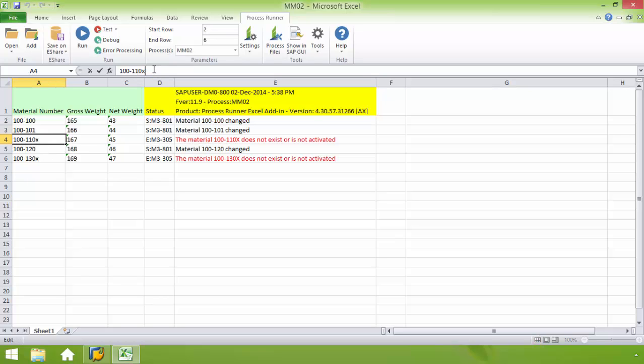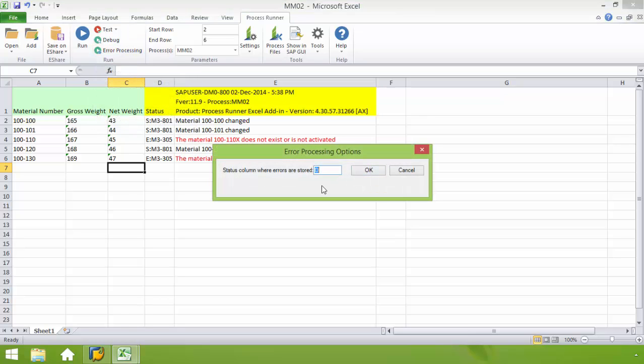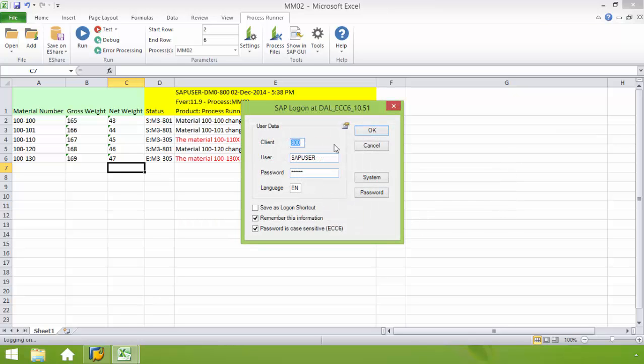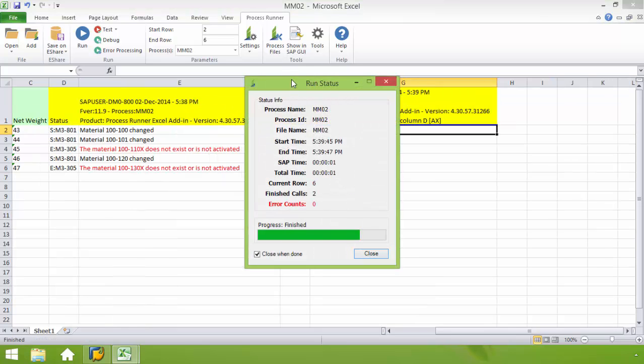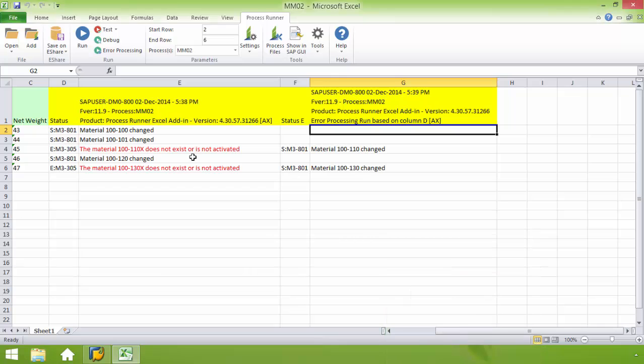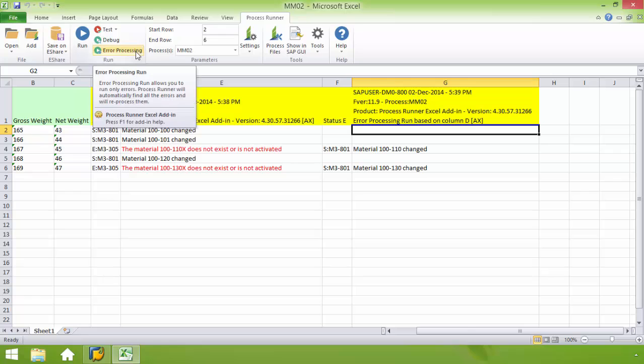So if I go in here and I fix this and I fix this, and then I do the error processing run. This is going to only process those lines which have the errors. It won't process all of the lines. And this is very convenient for your users that may have thousands of rows of data, and they don't want to have to rerun all of those rows of data, but they just want to run the rows where the errors were corrected. You can see here that just the materials were changed where their error was present. So that's the error processing run. Very convenient.